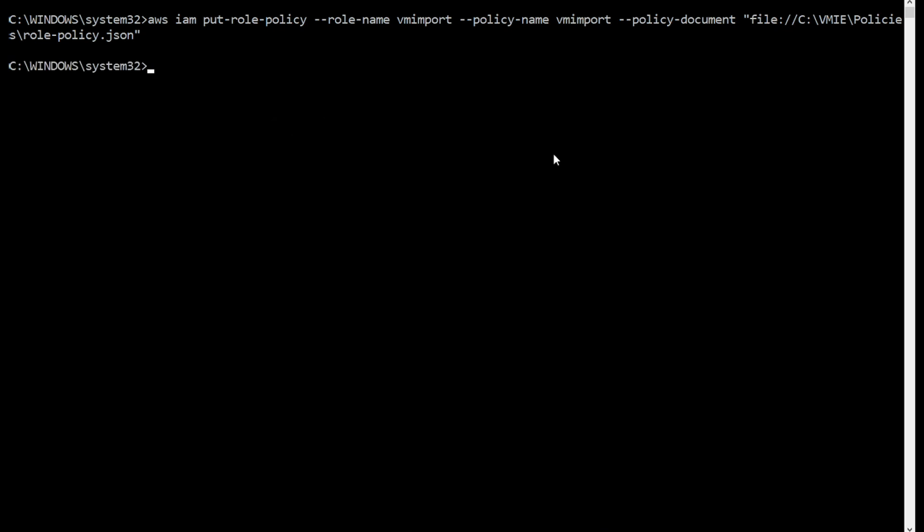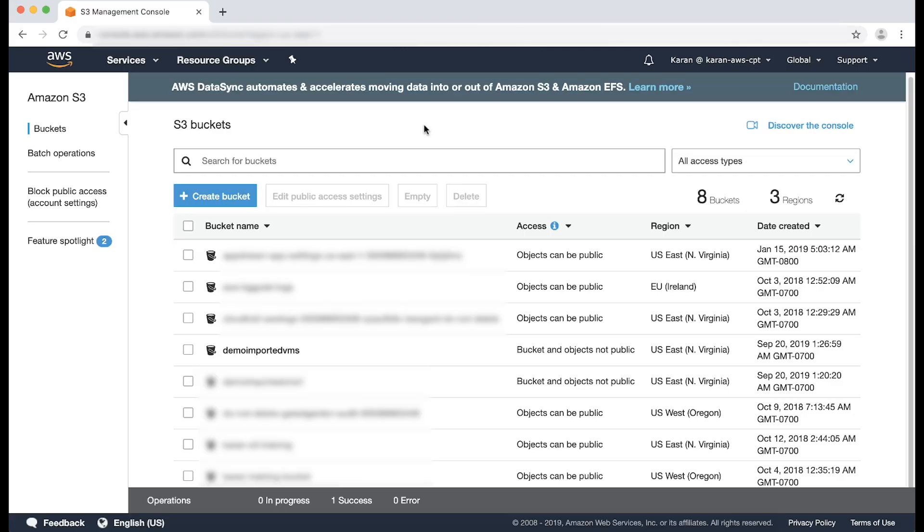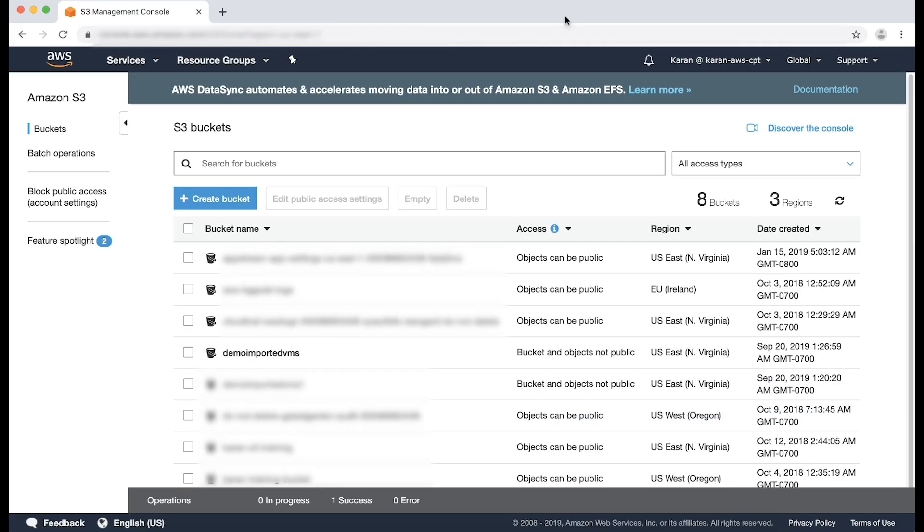So we have created the S3 bucket and the required IAM role. Now you can upload your VM image file to your bucket using the Upload tool of your choice. Now we are at S3 console. After the file is uploaded to S3...